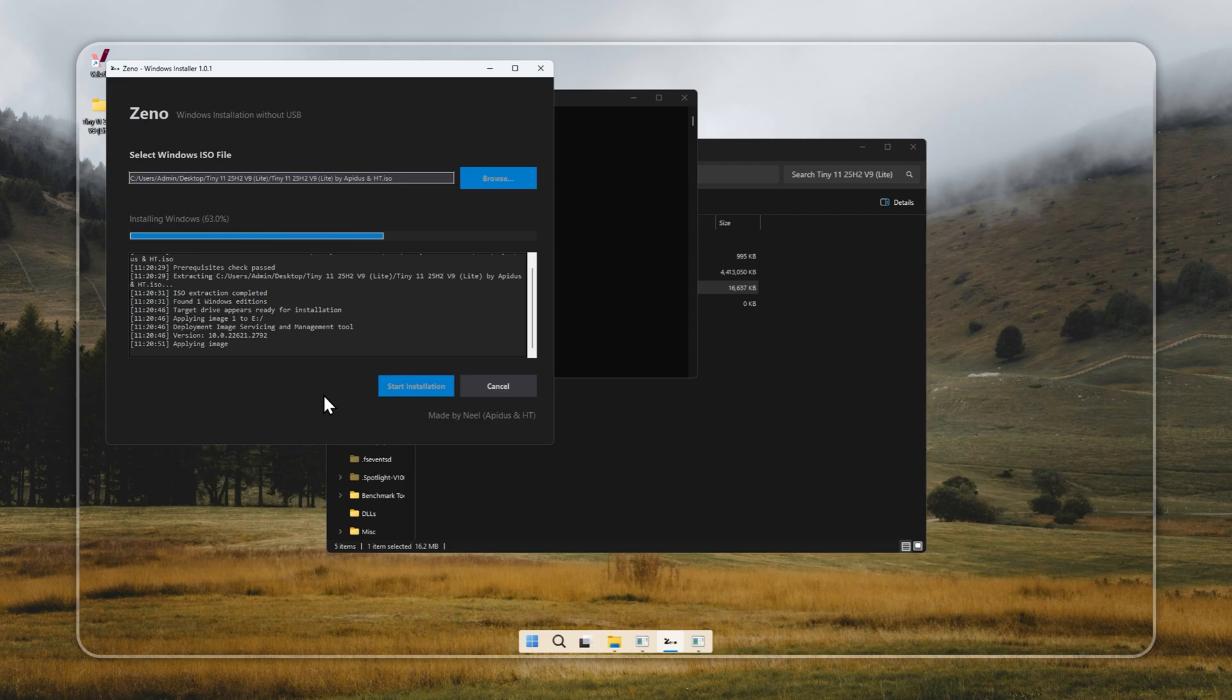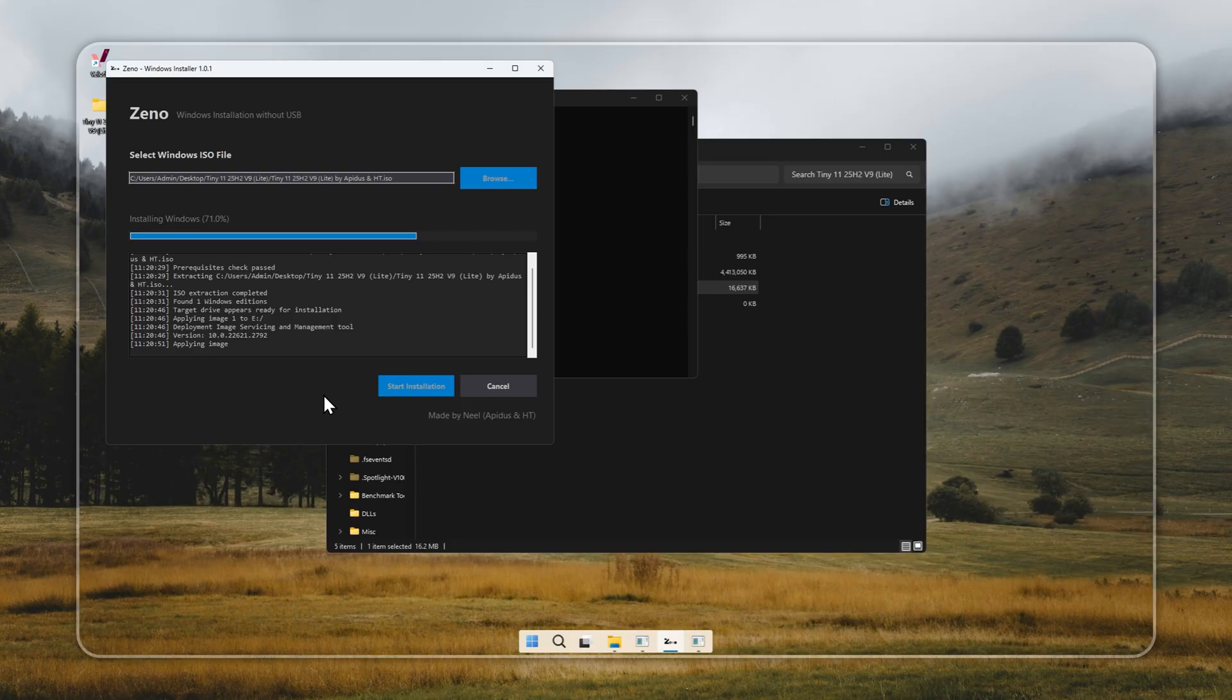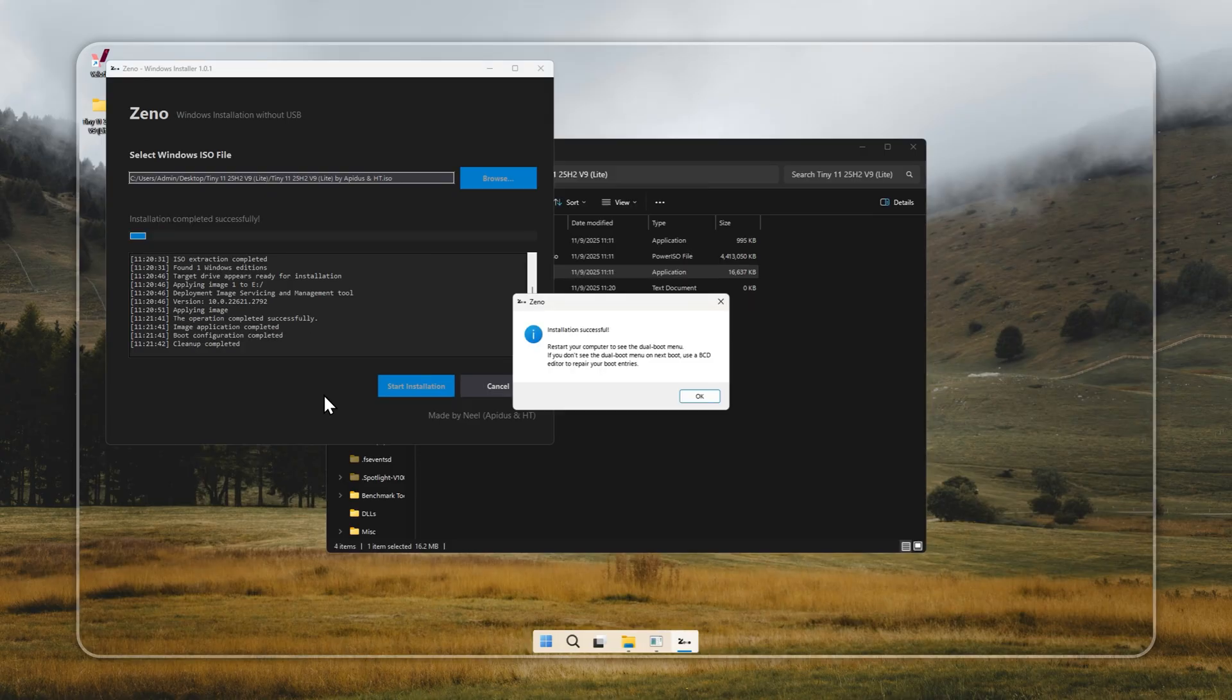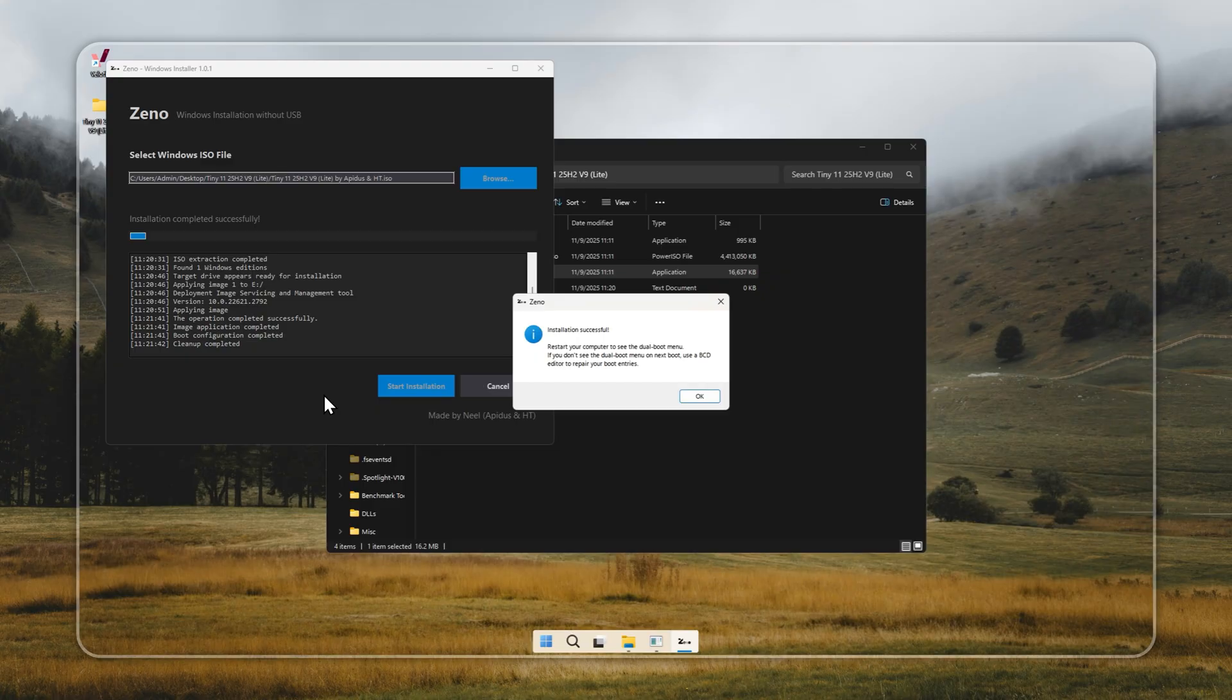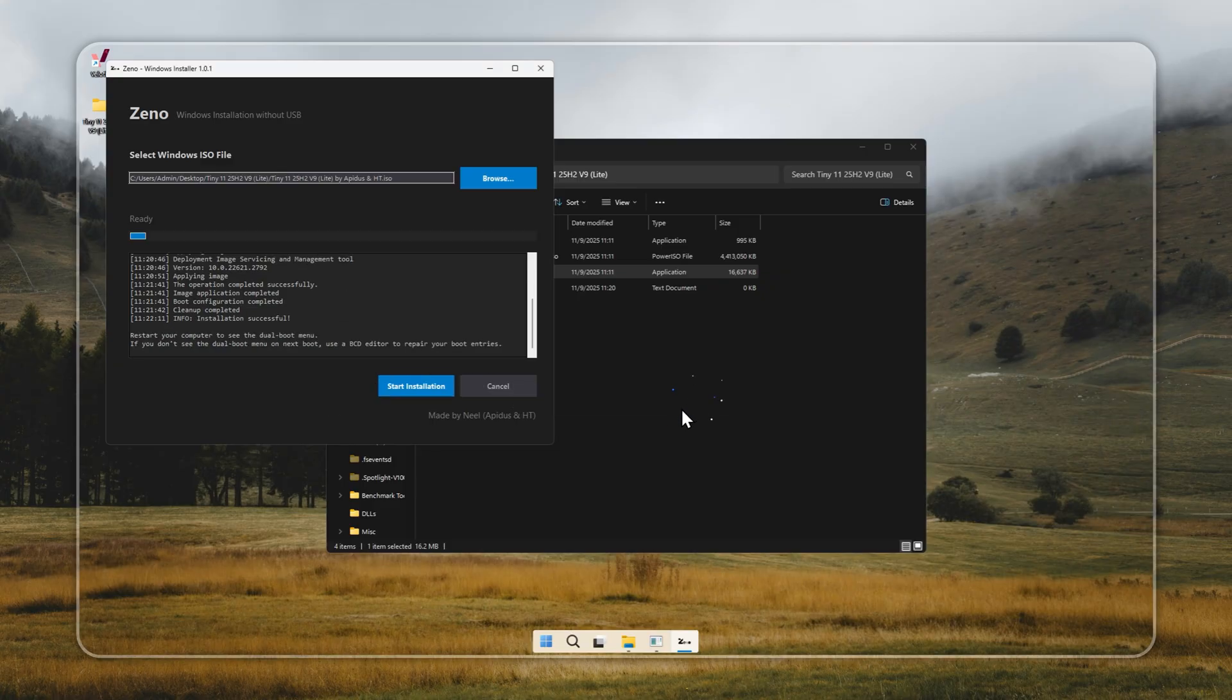When it's finished, restart your PC. You should now see a dual boot menu with Tiny 11 included. If it doesn't show up, you can manually add it with a BCD tool like Easy BCD or Visual BCD. That's all. No USB drives, no extra steps, just a direct and straightforward install.